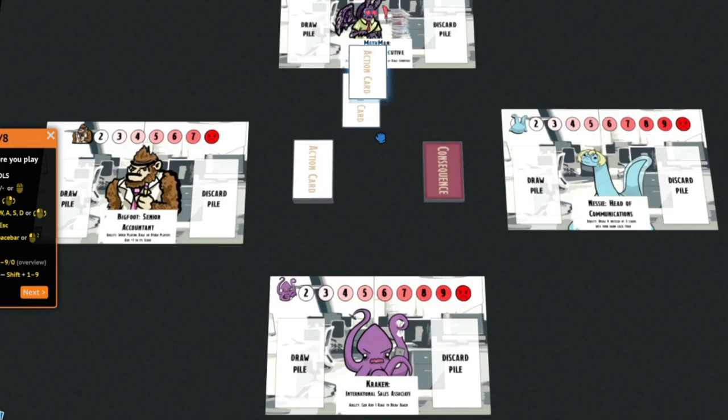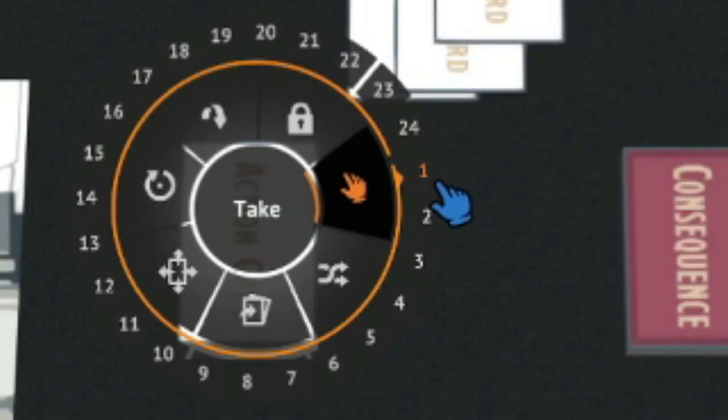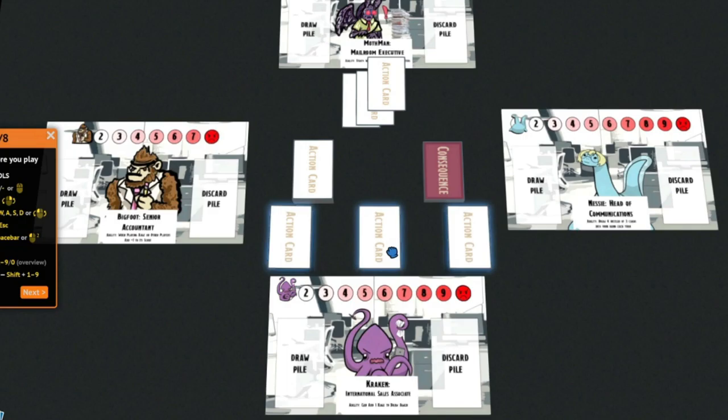or draw them by right-clicking, hovering over this hand icon, which is called Take, and you can hover over the amount desired. For instance, I'll take three cards.